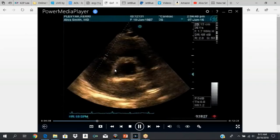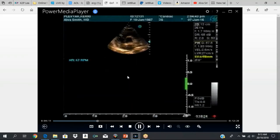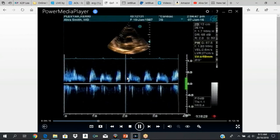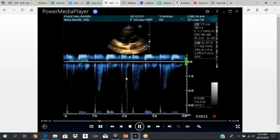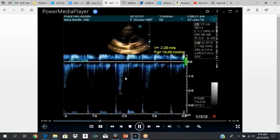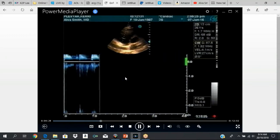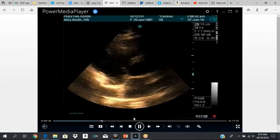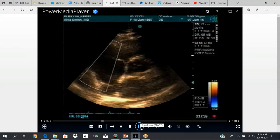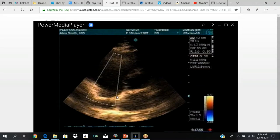Short axis at the level of the aorta — you can see there are three cusps, and you always have to identify all three cusps. The atrial septum is adjacent to the non-coronary cusp, and then you have the right and the left cusps. This is the atrial septum because this is the right atrium and this is the left atrium. Adjacent to the atrial septum is the non-coronary cusp, which is right there.